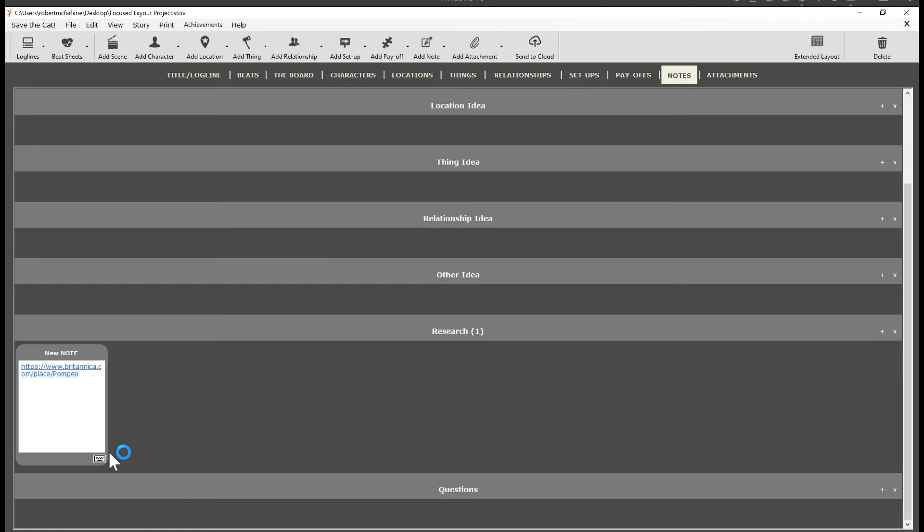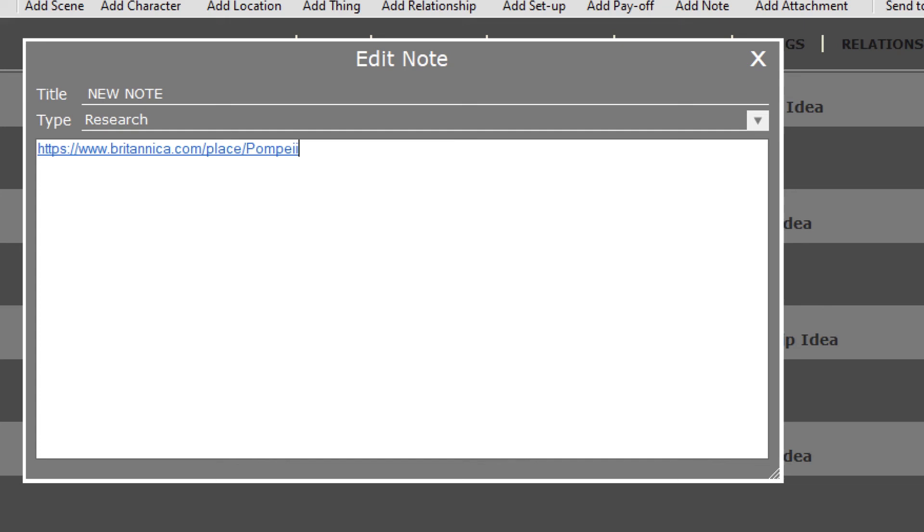You can also edit the note by clicking on the keyboard icon like this. You can give it a new title, change the category or type and add any additional notes.